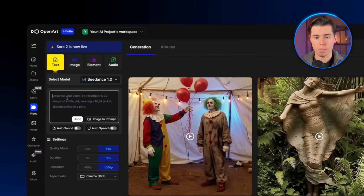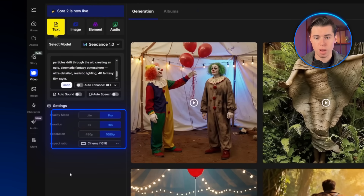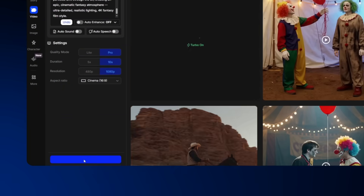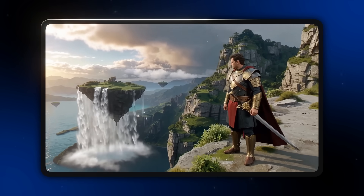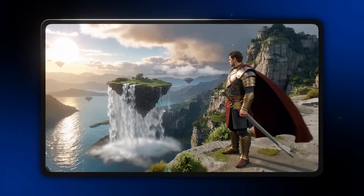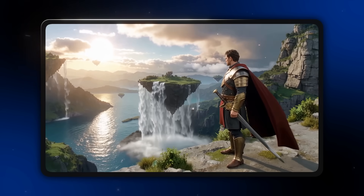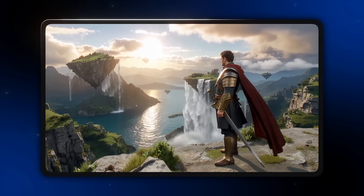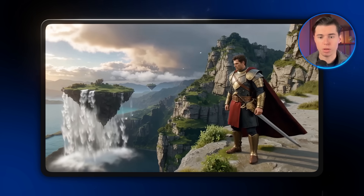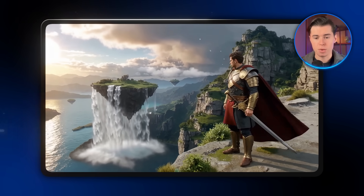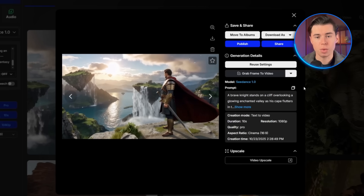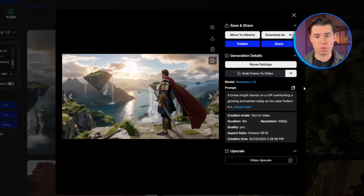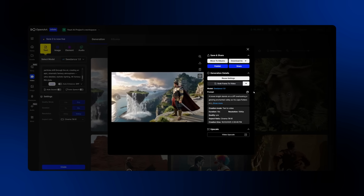But let me show you some stronger results from C-Dance. I'll paste in this prompt, choose the pro quality setting, set the duration to 10 seconds, and click create. The final result came out looking really good — the quality here is genuinely impressive. The lighting, the textures on the knight's armor, and the overall depth of the scene look stunning. You can clearly see every detail in his cape and the surrounding cliffs. That said, the background could be stronger — without visible rivers or water sources, the waterfalls on the floating islands look slightly unnatural. Still, overall it's a visually strong and cinematic shot.